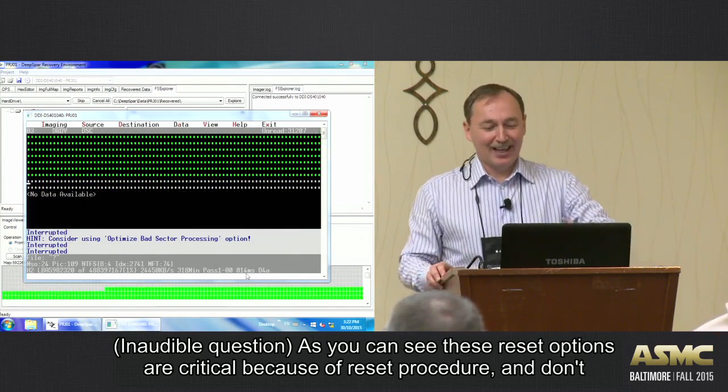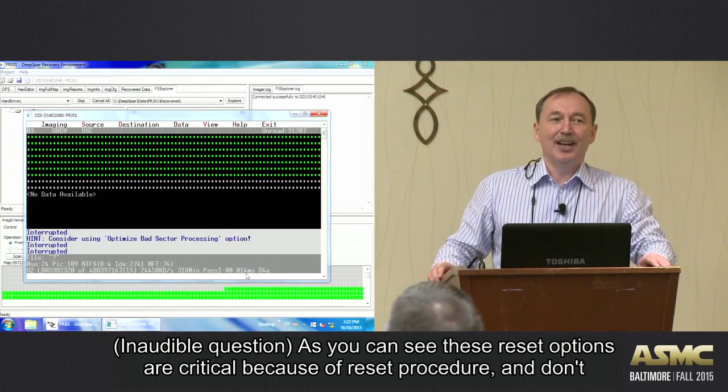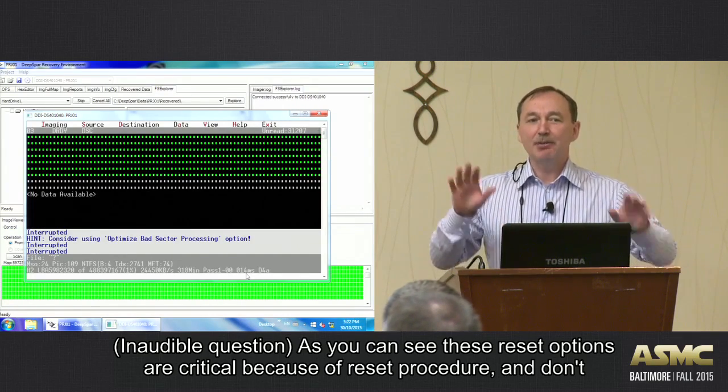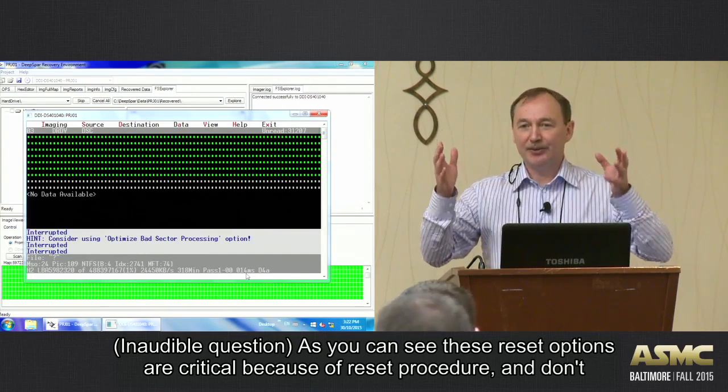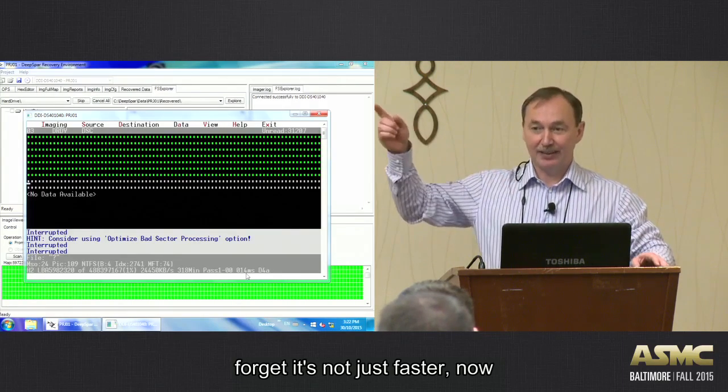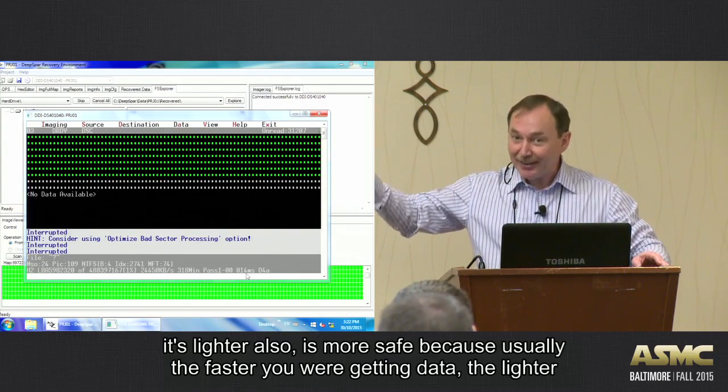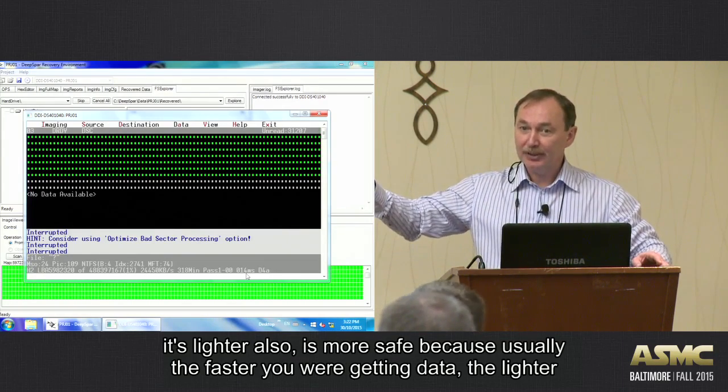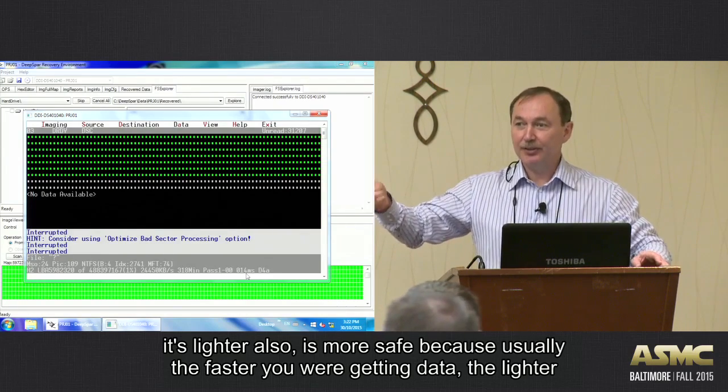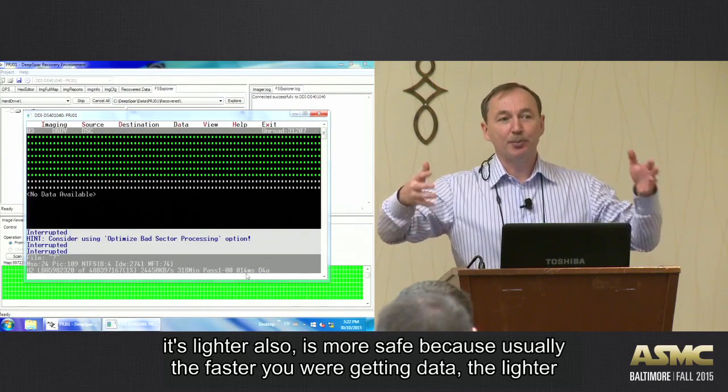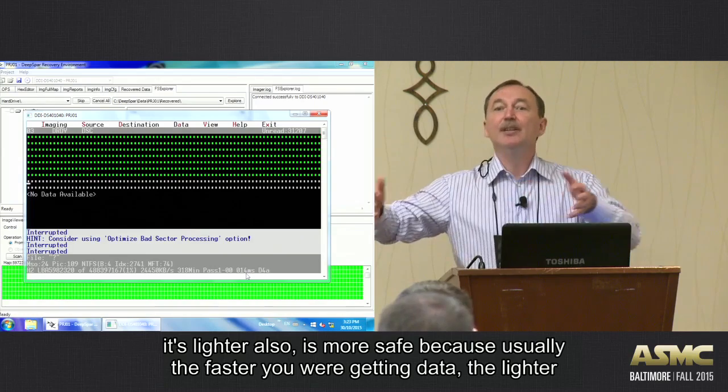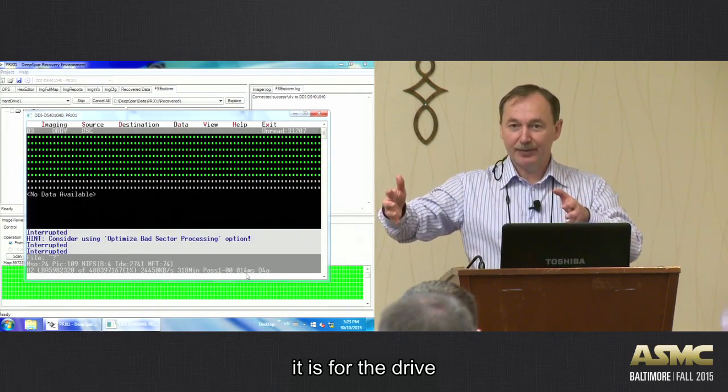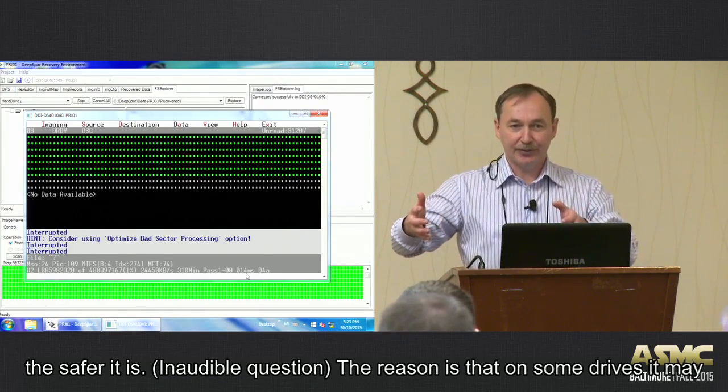So as you can see, these options are critical because of reset procedure. And don't forget that it's not just faster, now it's lighter also. It's more safe. Because usually the faster you are getting data, the lighter it is for the drive. So the safer it is.